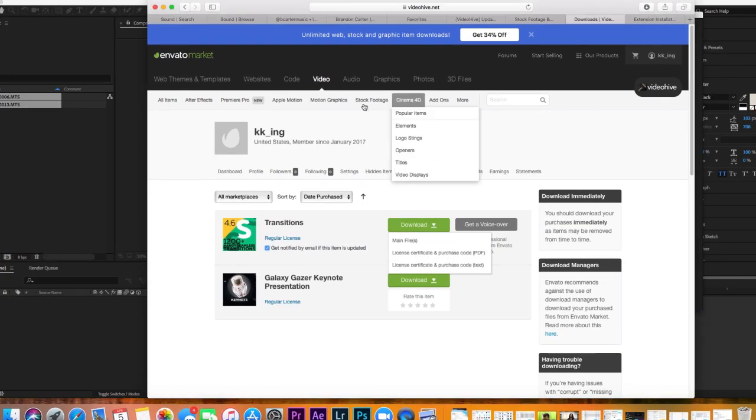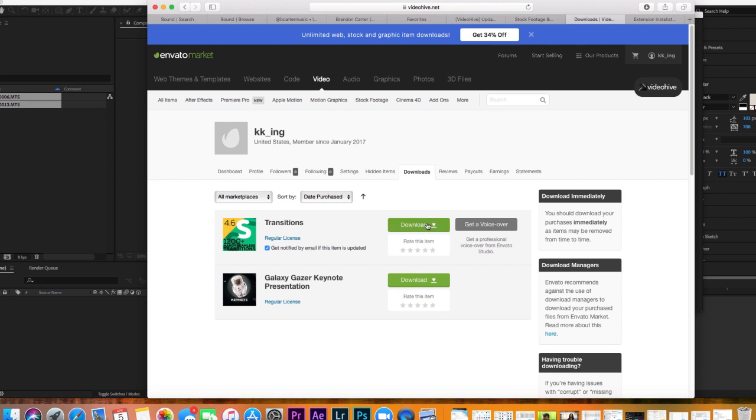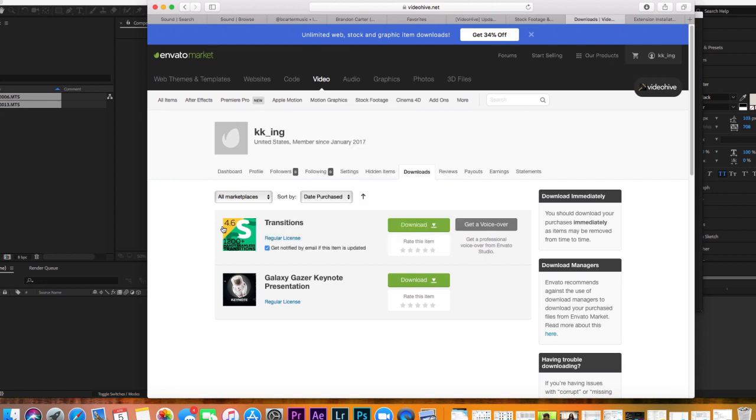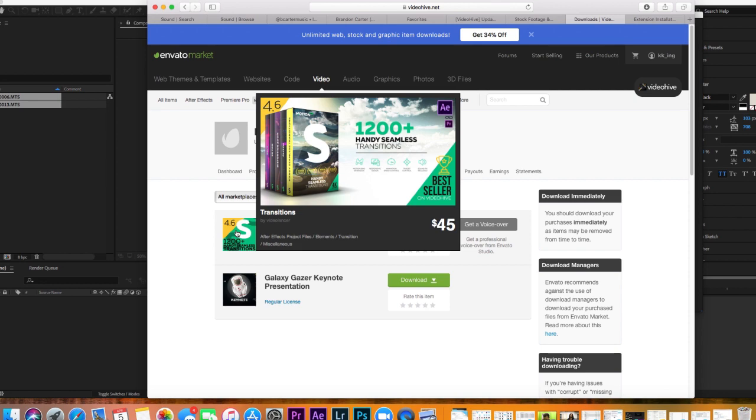For the handy seamless transition pack, I use Envato Market and all I did was download the new version. Once your file is downloaded...